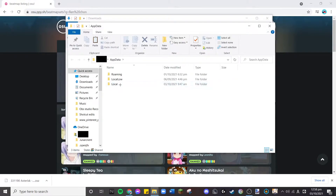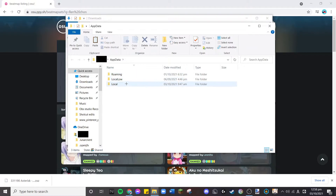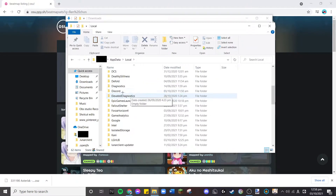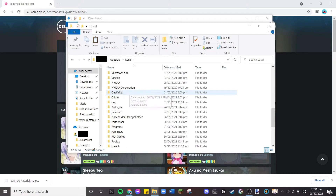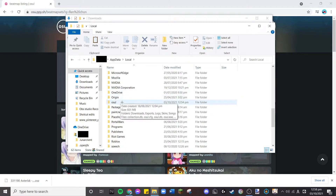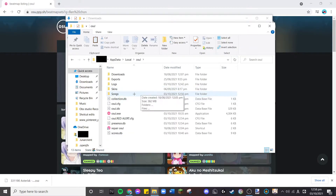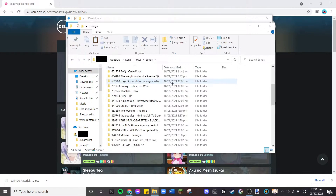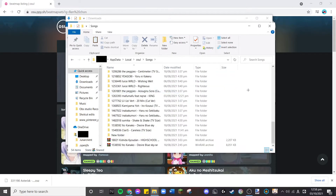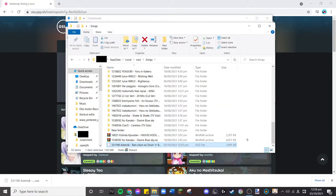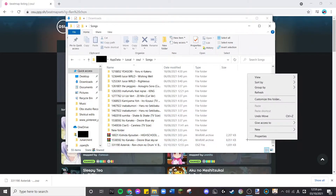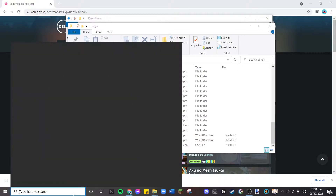In the Run dialog, type in '%AppData%'. It will show the Roaming, Local Low, and Local folders — go to Local. Find the osu! folder, go to Songs, and this is where all your songs will be stored. You can just press Ctrl+V to paste, and your song is there.